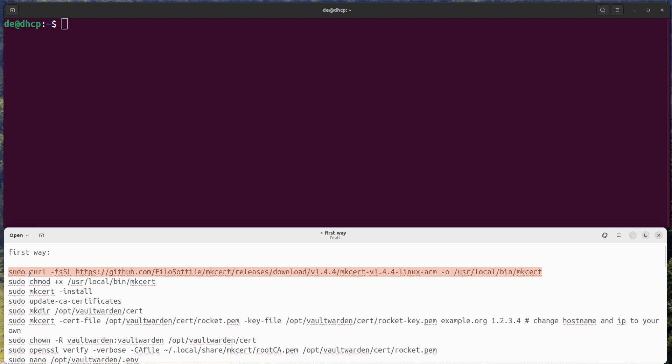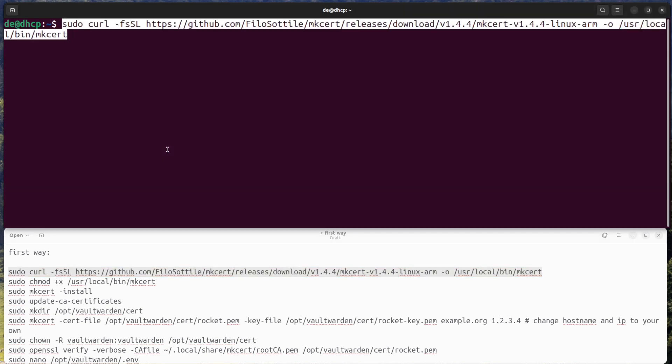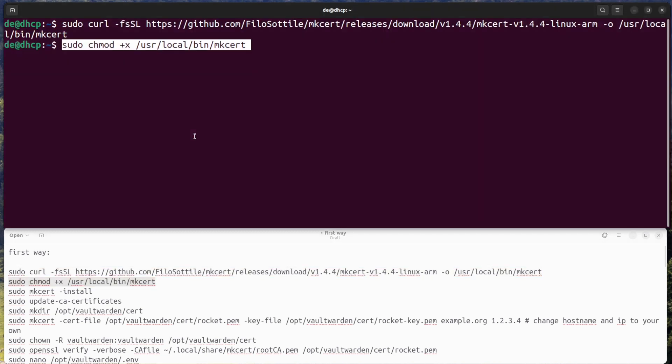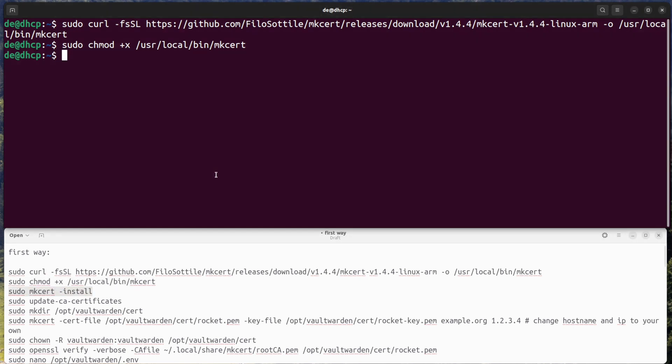First way: simple TLS connection with mkcert. Get and install mkcert from GitHub, set permissions, and install mkcert to system.